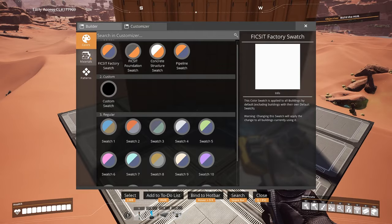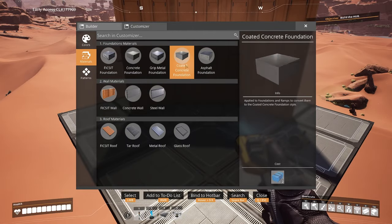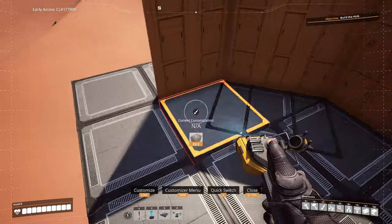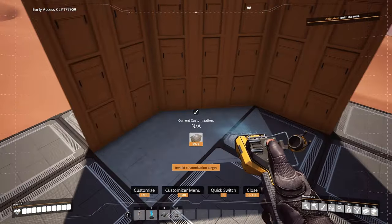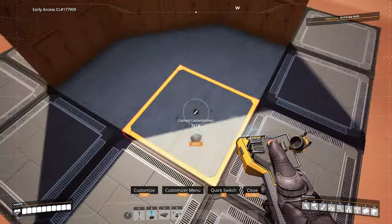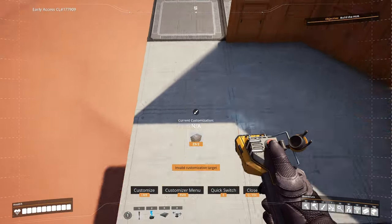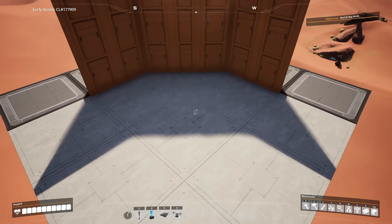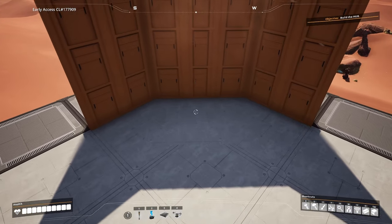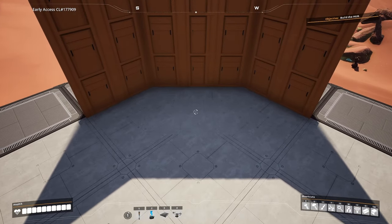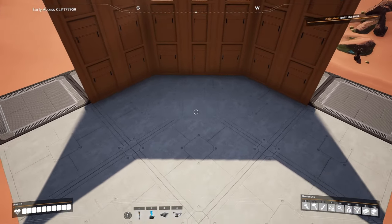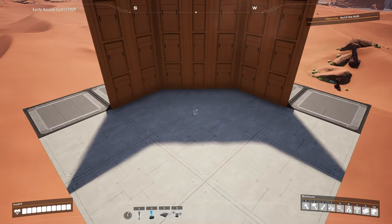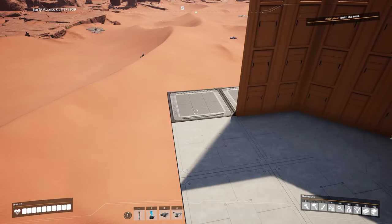What I would suggest in this case, instead of using the fixed foundations, is to use concrete foundations so the clipping that you see is not that obvious. As you can see now you still see some little flickering because the foundations are overlapping with each other, but it's far less noticeable than when you use a fixed foundation.